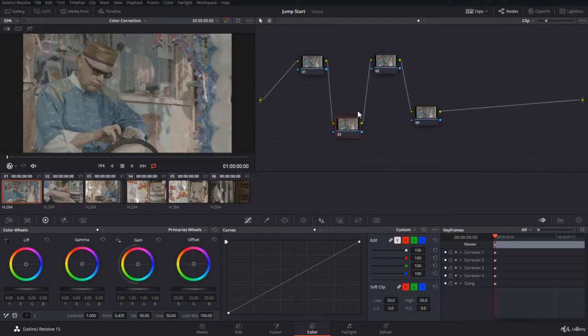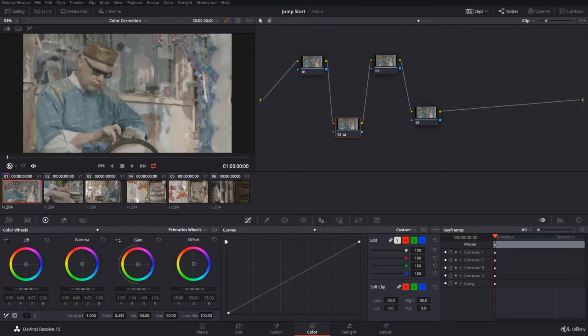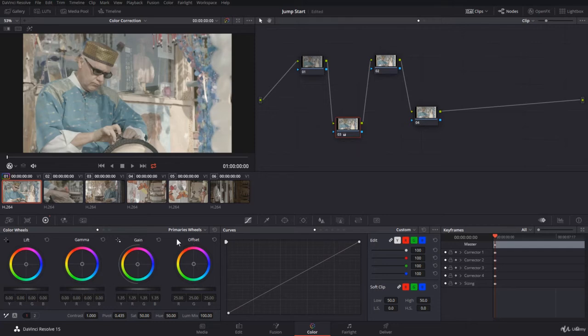Let's add some gradings. So I'm going to use the primary wheel. Don't worry about what I'm doing now, I will explain the primary wheel later on in detail. Let's say we add the gain, as simple as this. Now notice on the node here, there is a small graph appearing. It says primary balance. This is primary wheels. This means that a primary balance or primary grading has been applied.